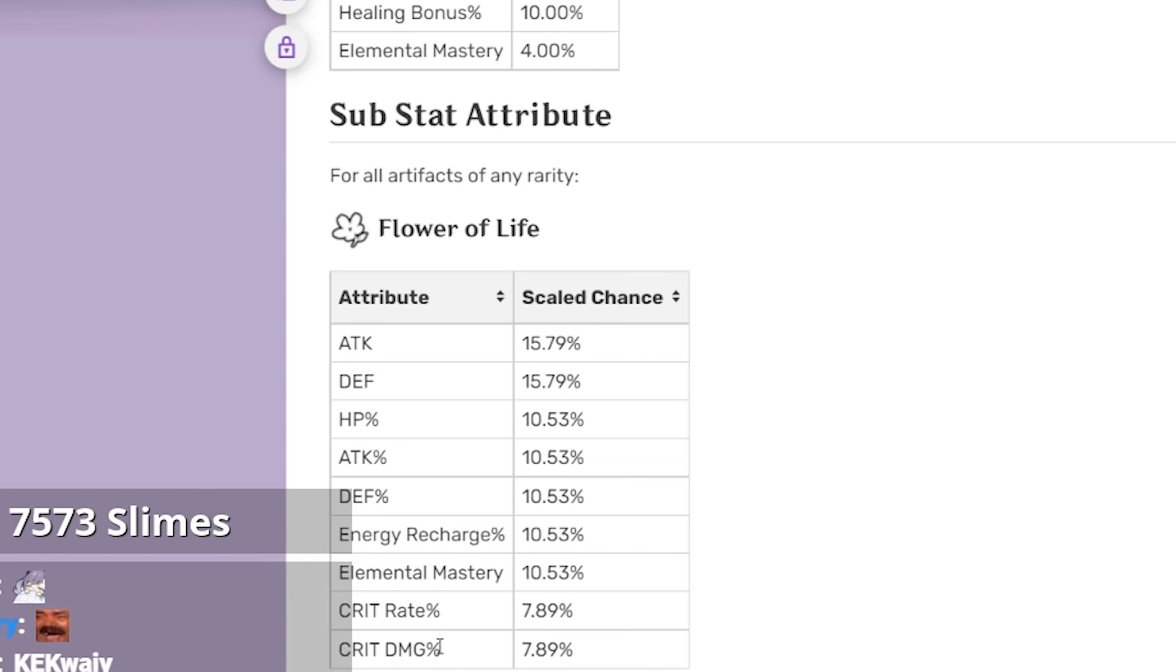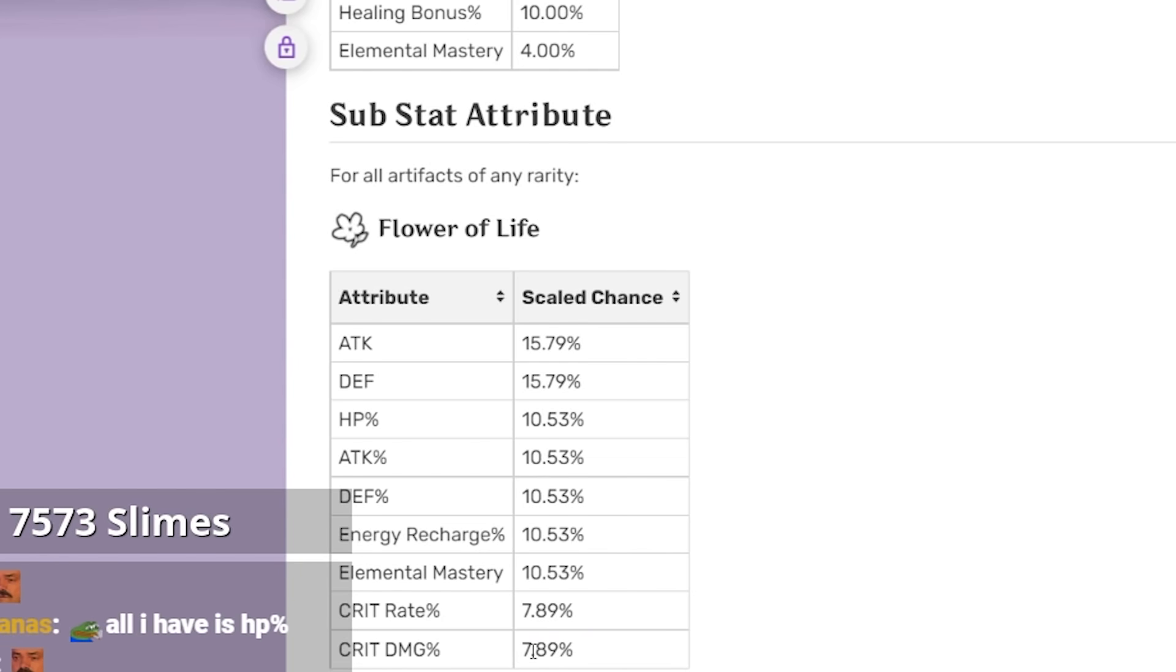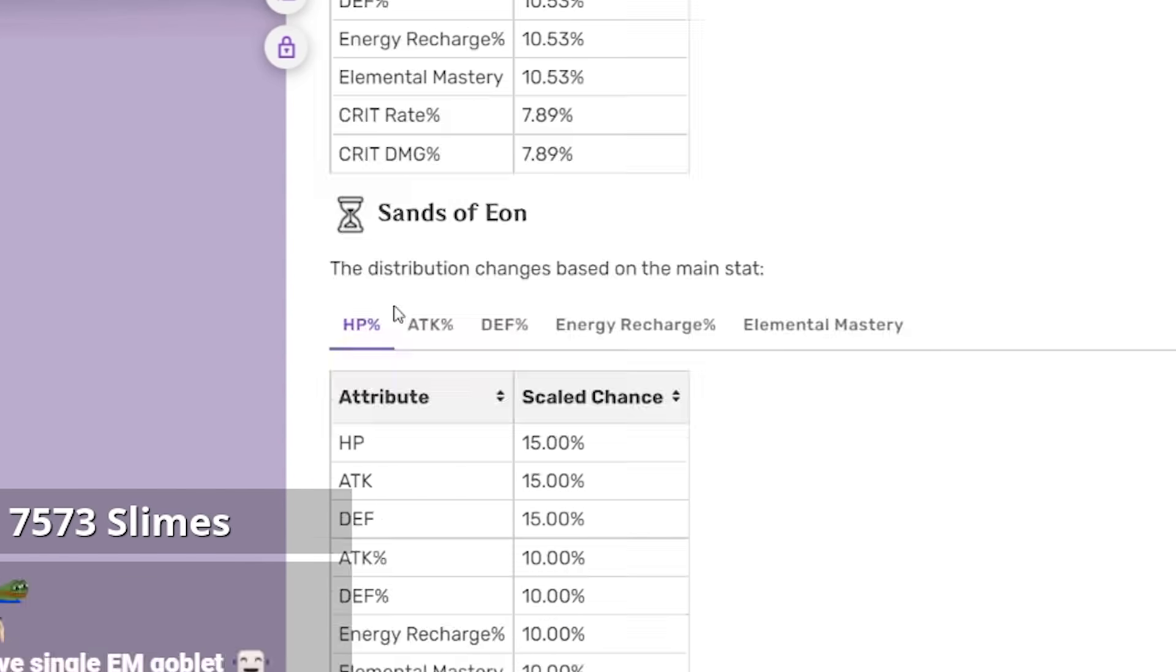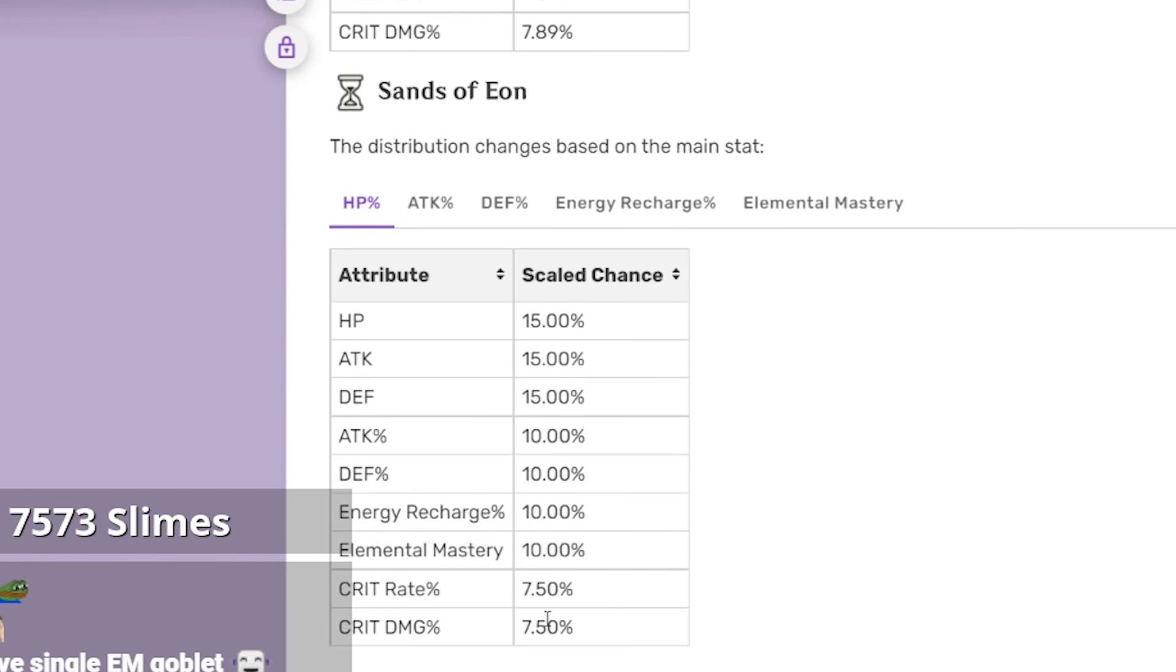Crit and crit damage at the very bottom to level up, good lord. We got Sands of Eon, crit and crit damage at the very bottom, 7.5%.